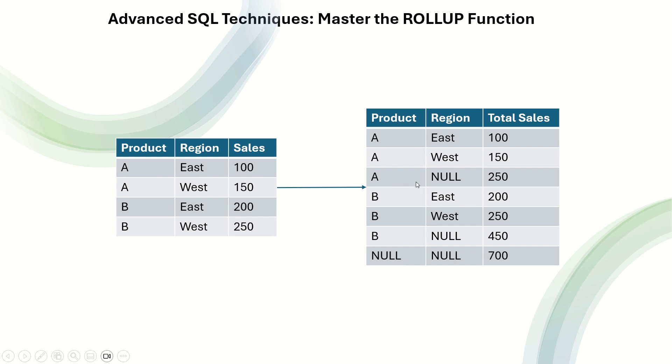For product A, you need to create a subtotal. Similarly, for product B, you need to create a subtotal. And at the end, you need to create a grand total. In the same table, you need to include these additional three entries. Now, let us go back to SQL Server Studio and see how to solve this using SQL.